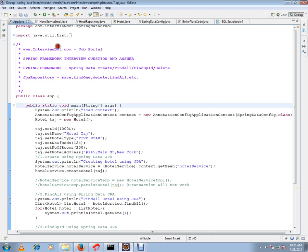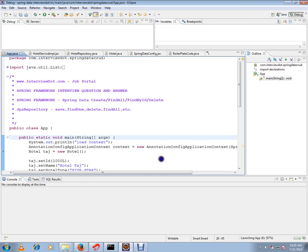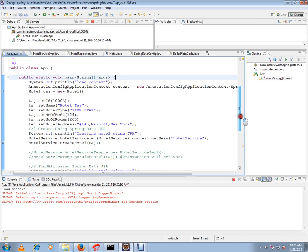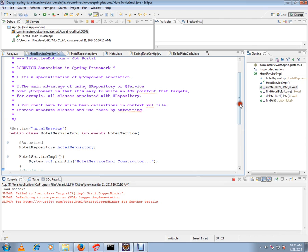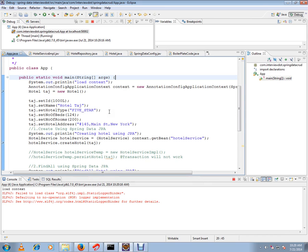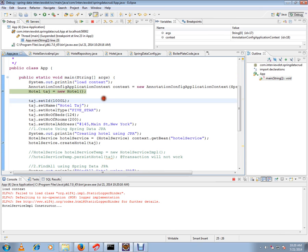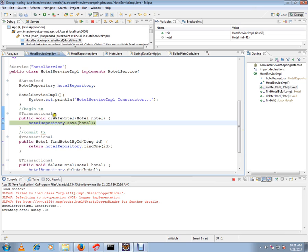I'm going to run this program now so you can see exactly how it is saving the hotel object in the database. The container is coming up. I'm going to create a hotel object and save it in the service layer. Now I'm creating my hotel object, setting its attributes, and calling my service class method: createHotel.